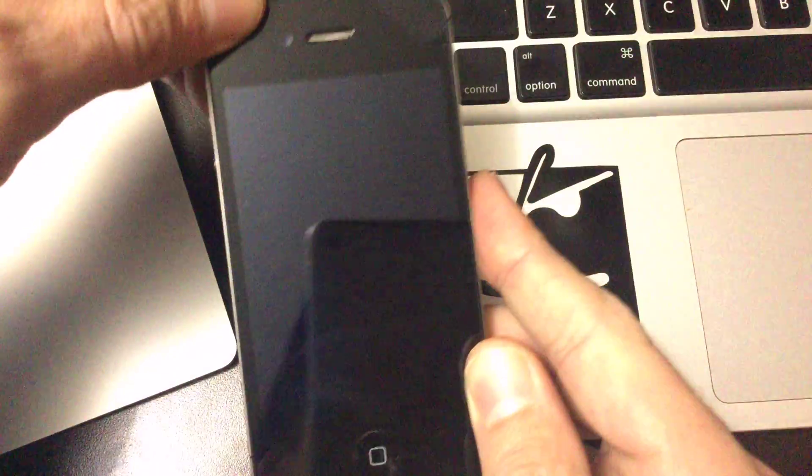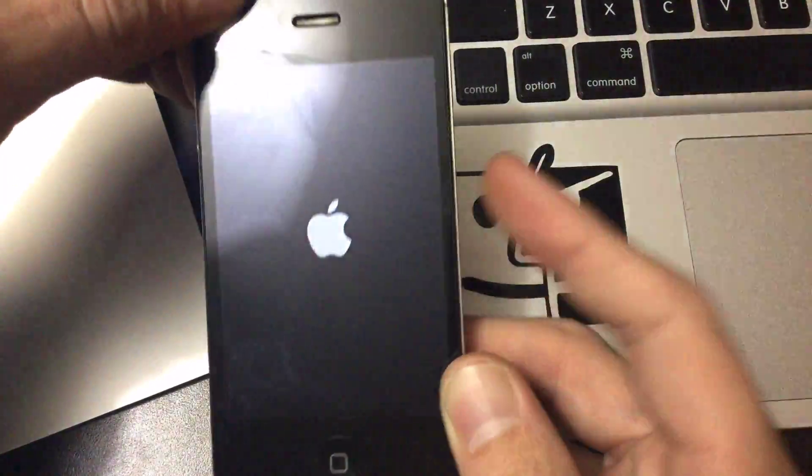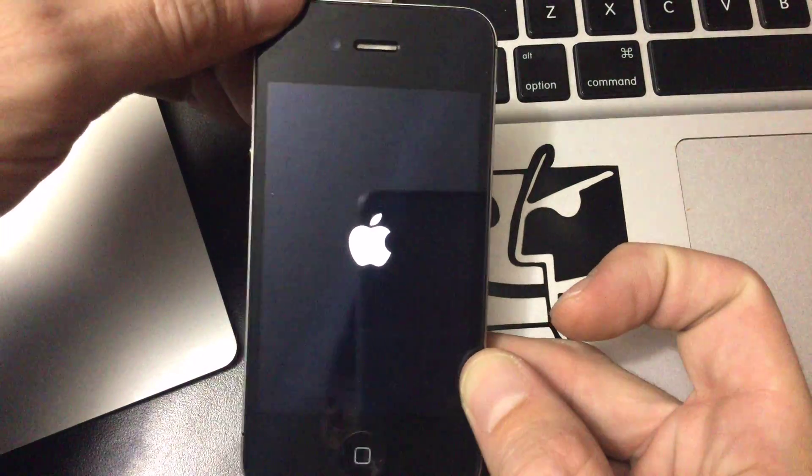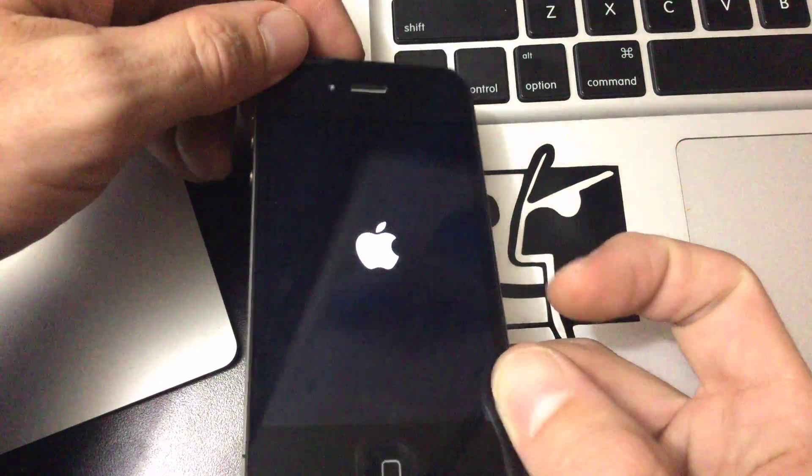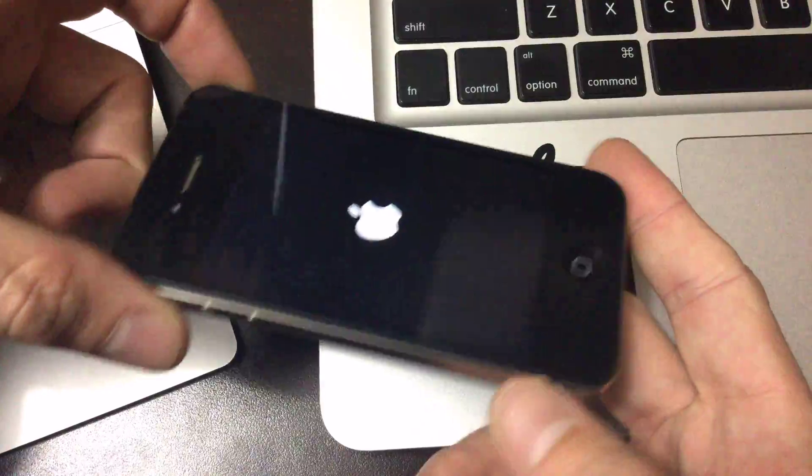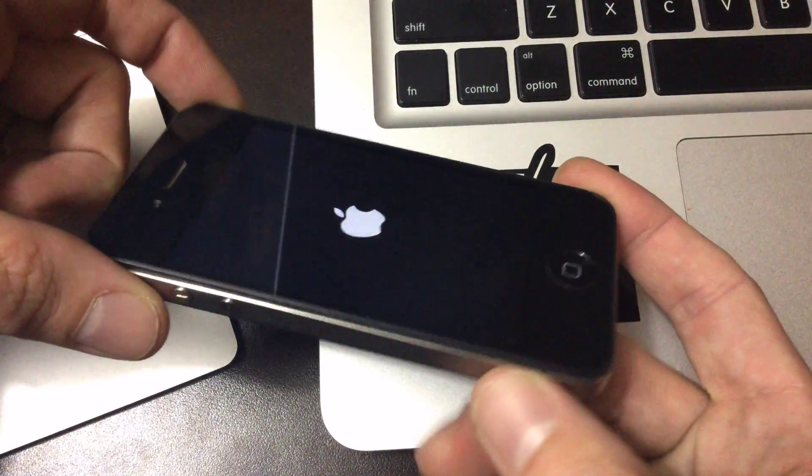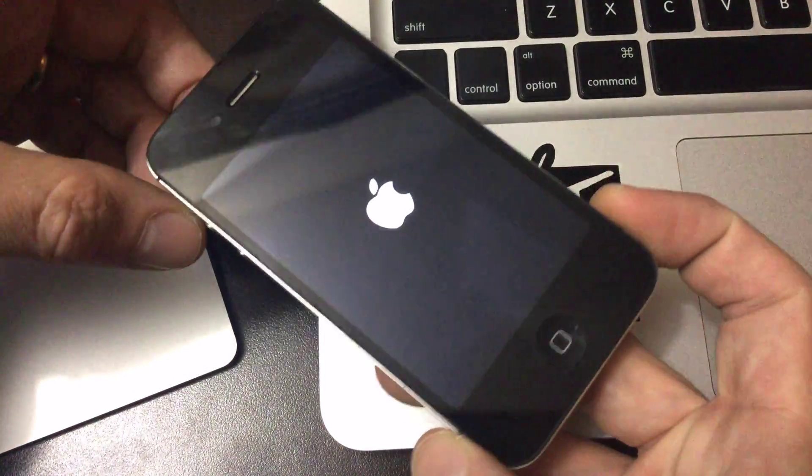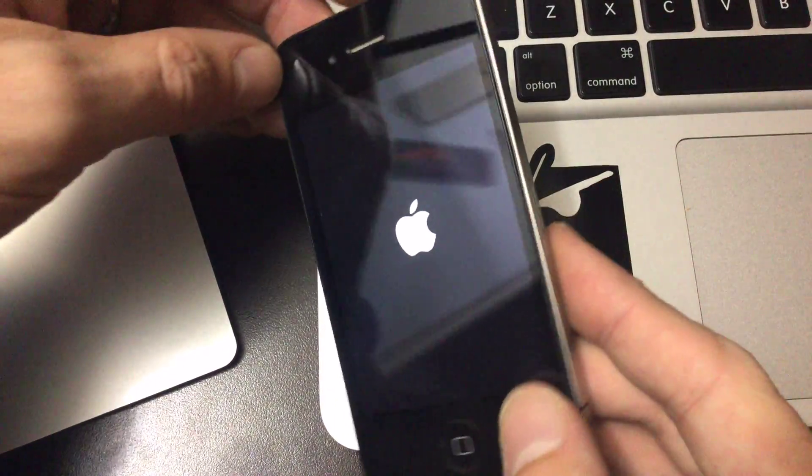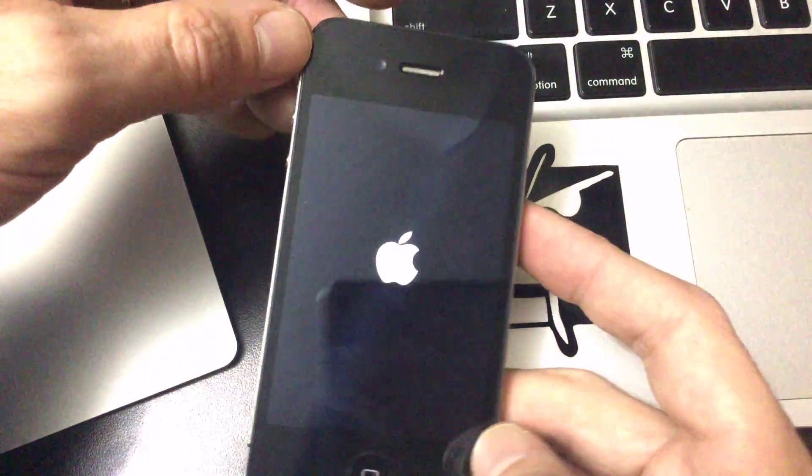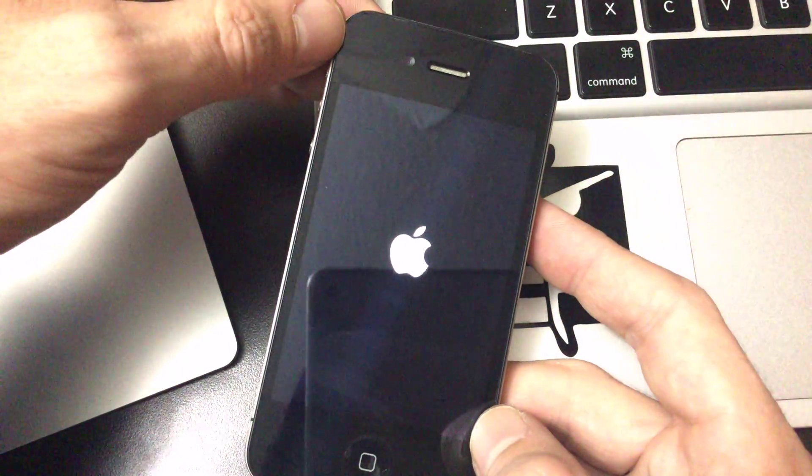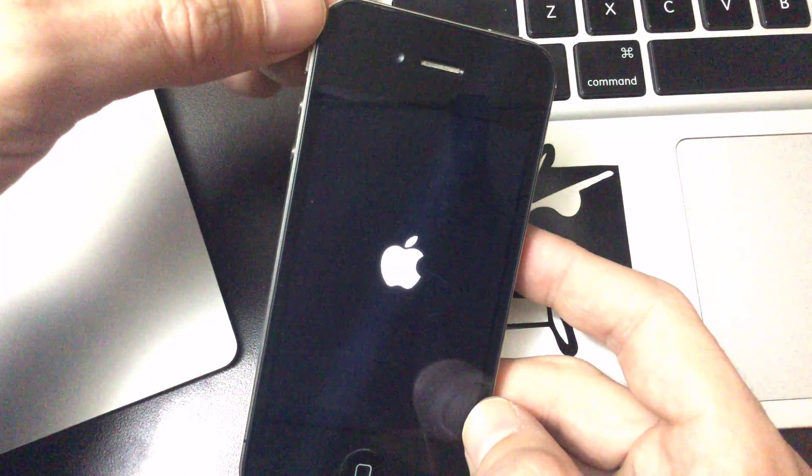And then start hammering on the power button. Keep going and you'll see the device respring just like that. And that's the crash guys, that's it. It just causes a full respring of the device.